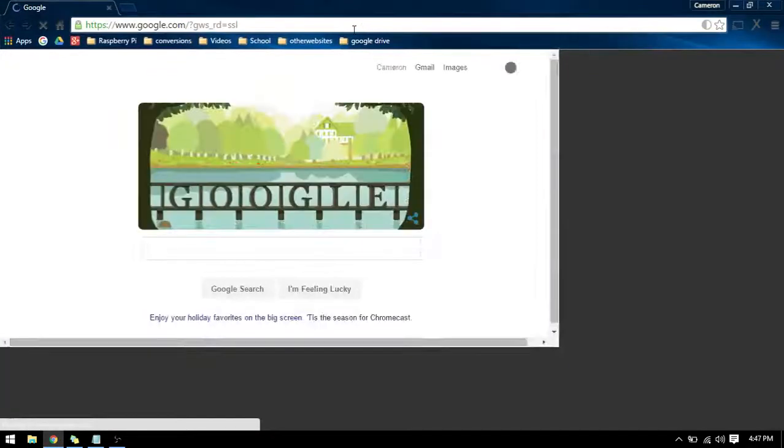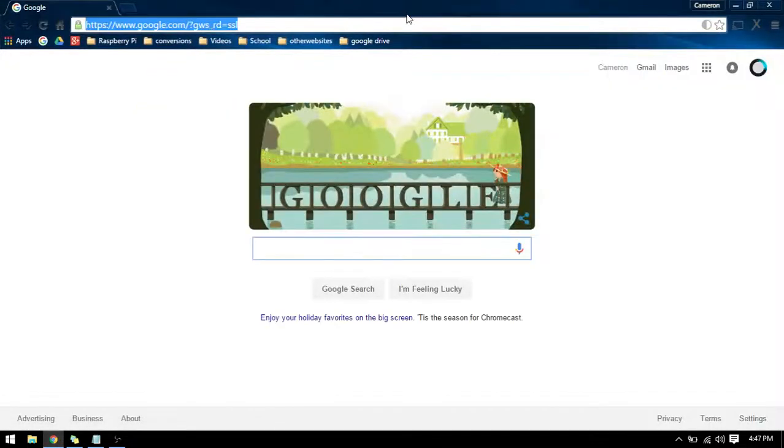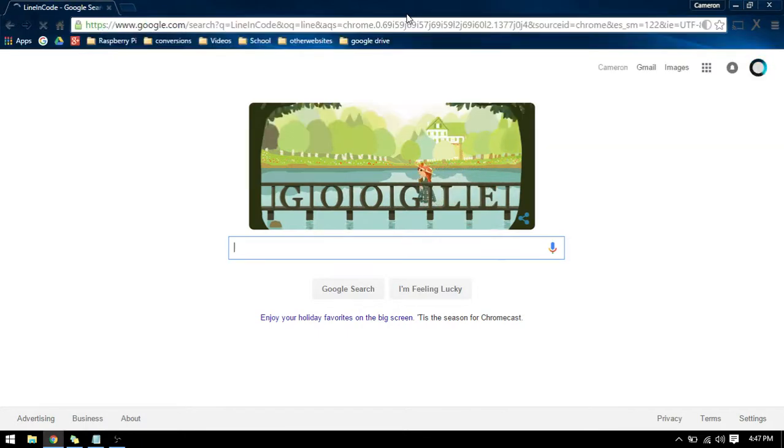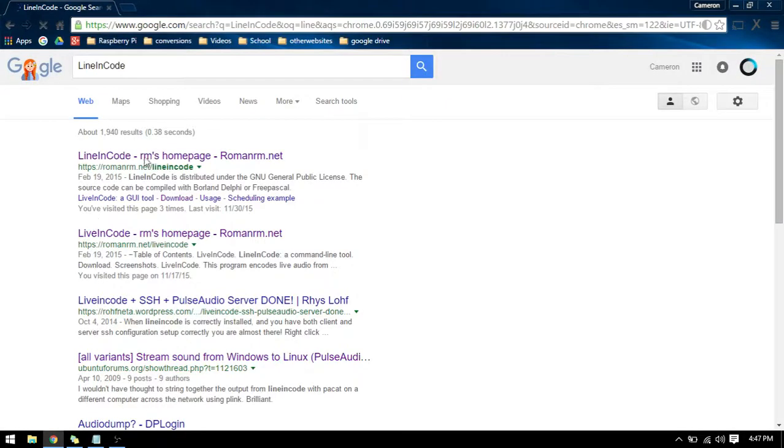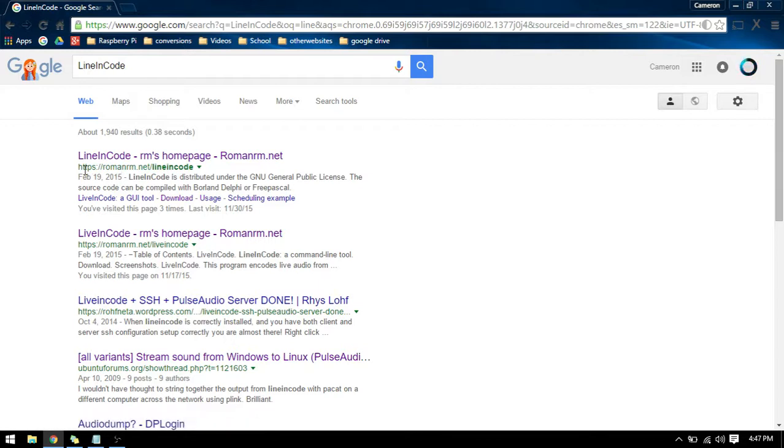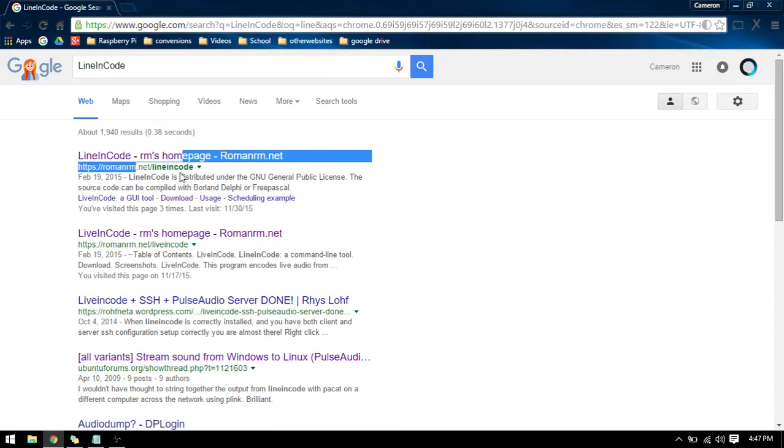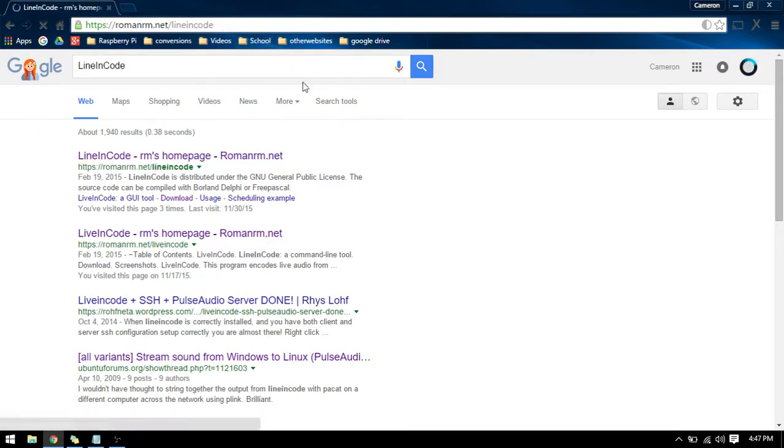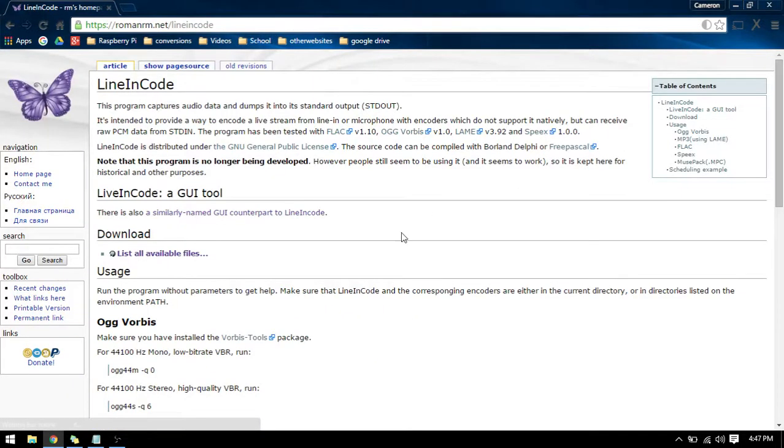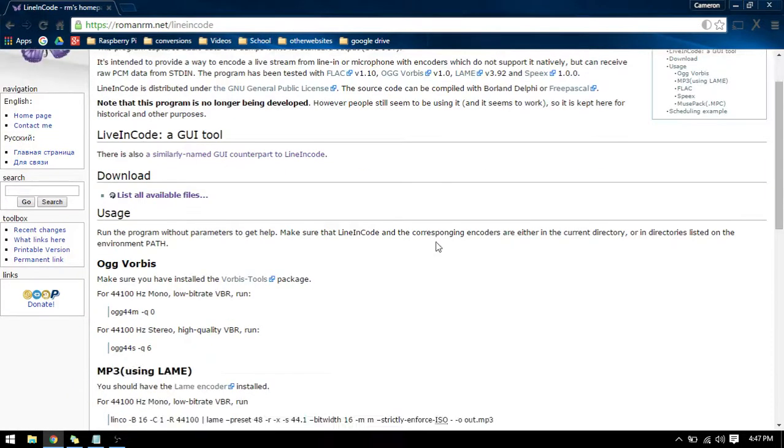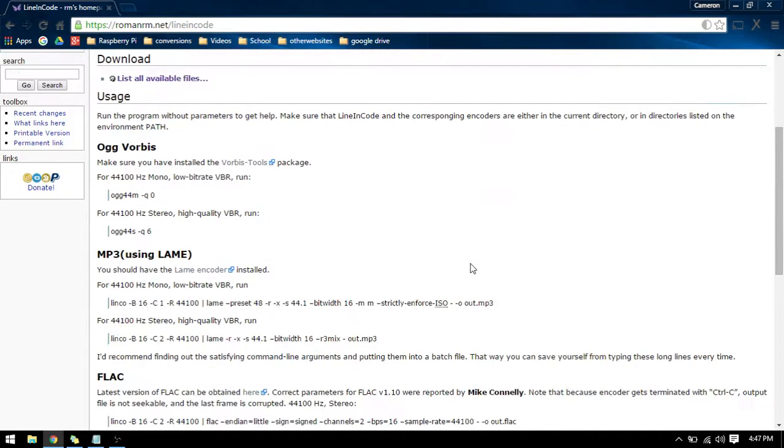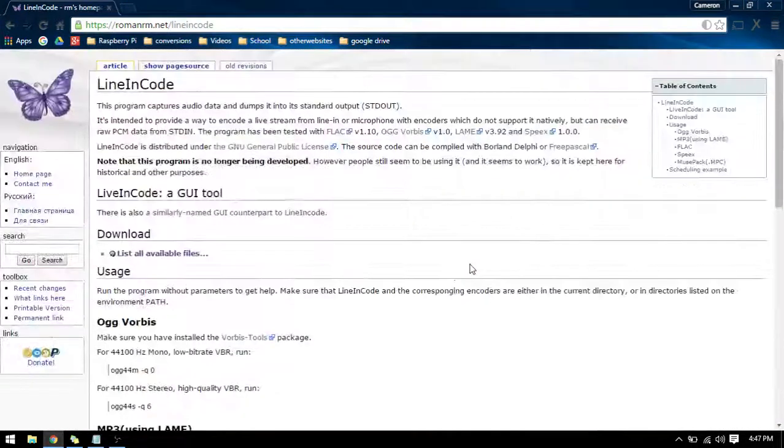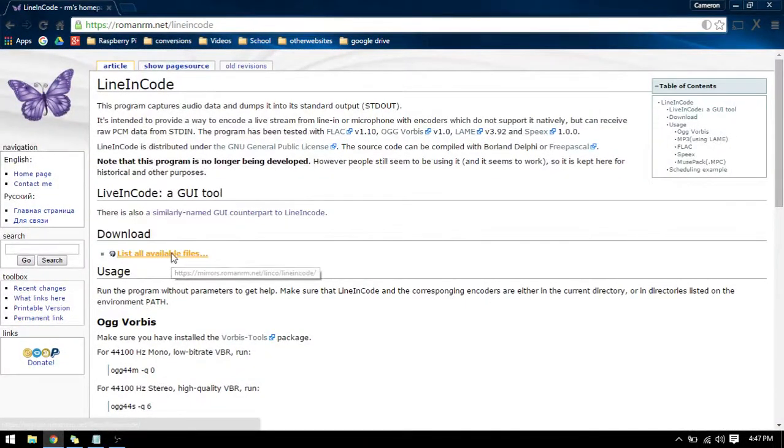The first thing we need to do is get this program called LineIn codec. We're going to get this by typing LineIn codec in Google and you're going to go to this page: https://romanrm.net/linein.